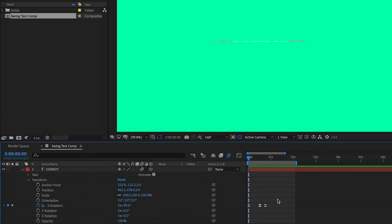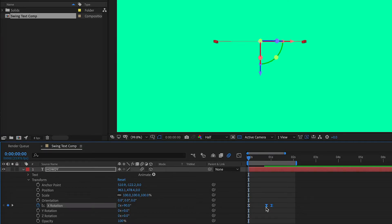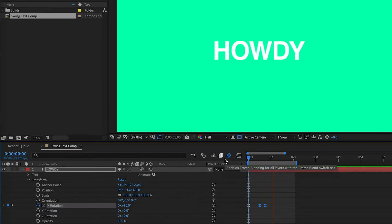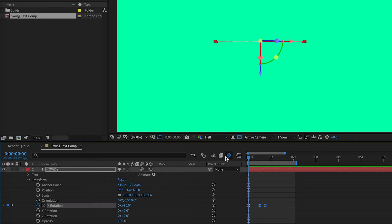Alright, that looks pretty good. You can adjust the keyframes. You can move these farther apart if you want it to be slower or closer together if you want it to be faster. I'm happy with this speed, so I'm just going to leave it as is.